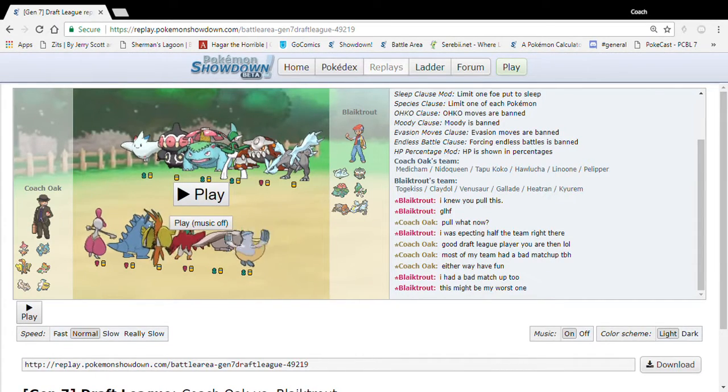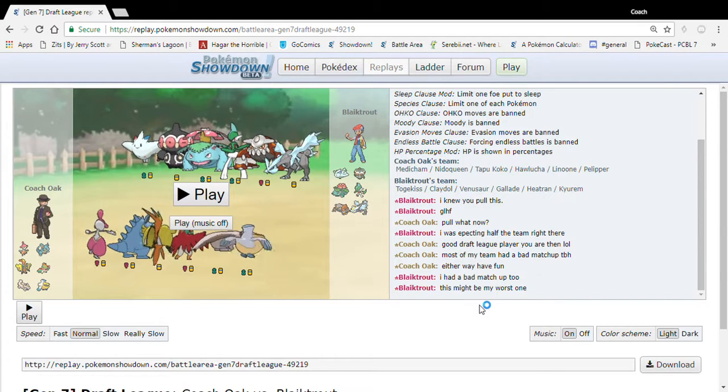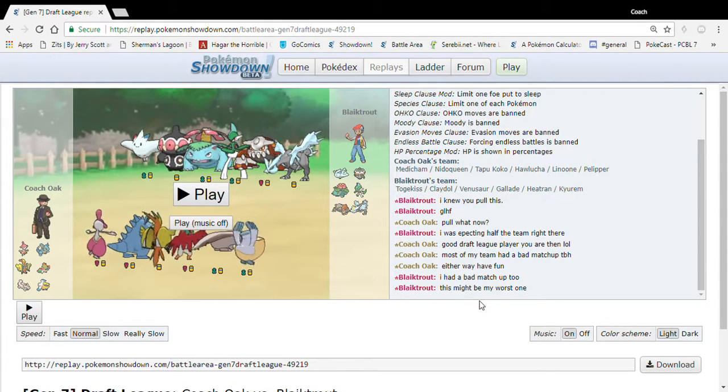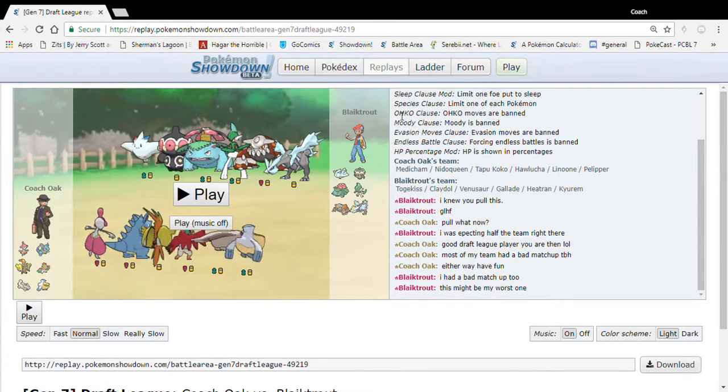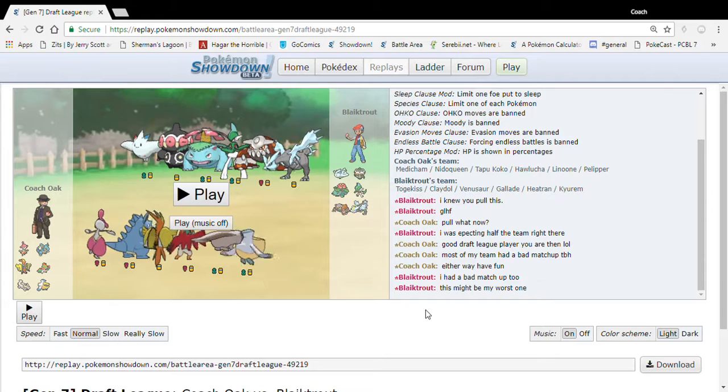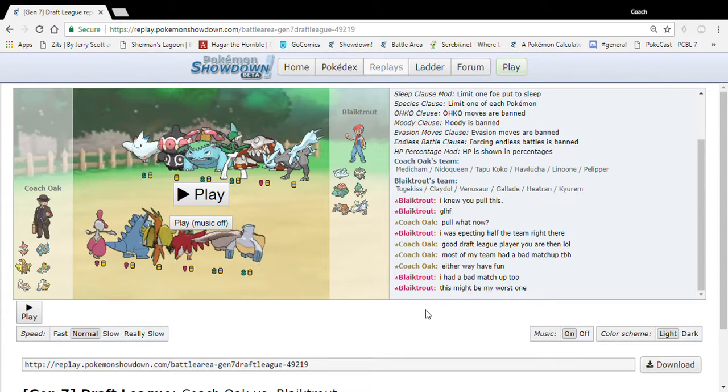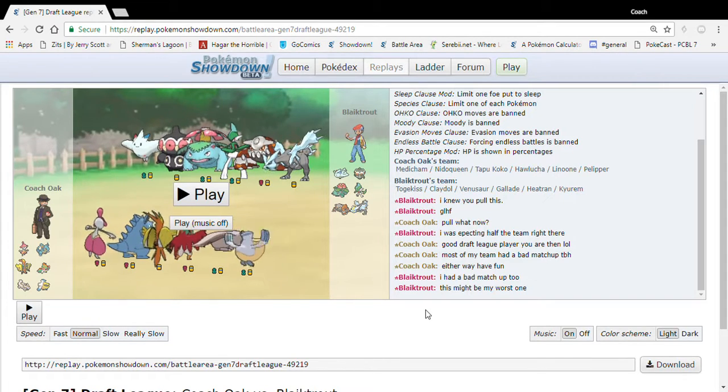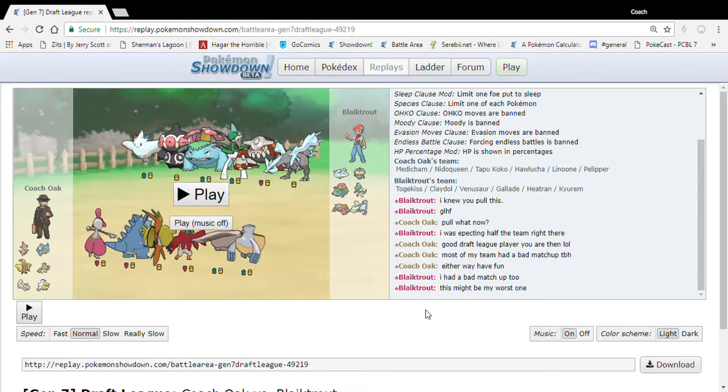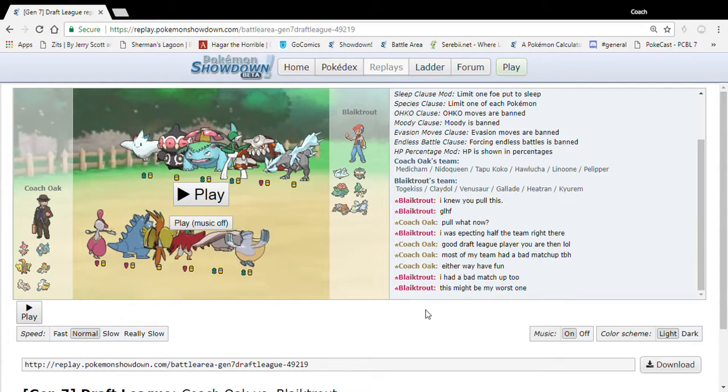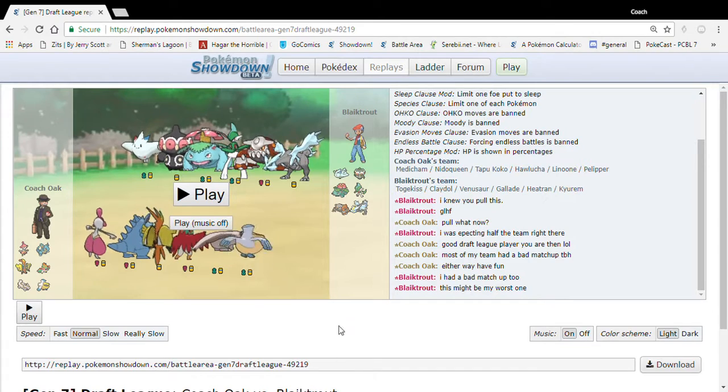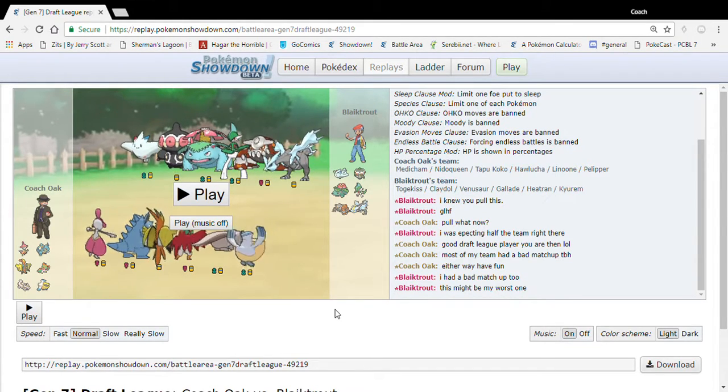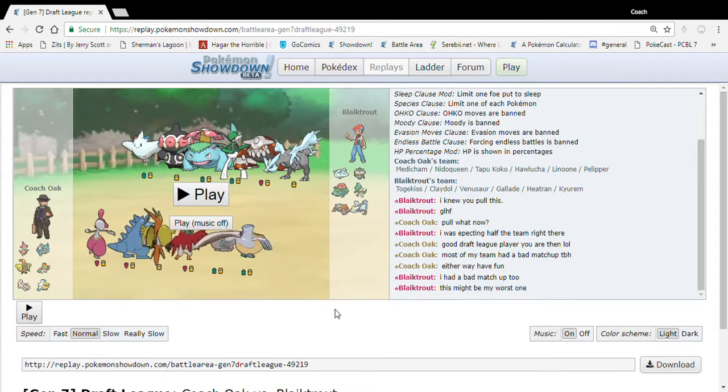Hello everybody and welcome to the Coach Oak Show on Coach Oak TV. This is PCBL week 3 against Blake Trout as you can see on screen. Look his name is right there. This is also UPC week, I don't even know, week 9 against someone I'm not going to even bother naming because I'm not going to show that battle because I'm going to do a PSA instead.